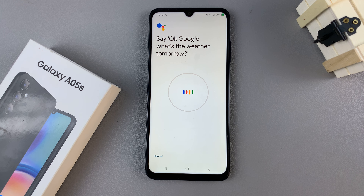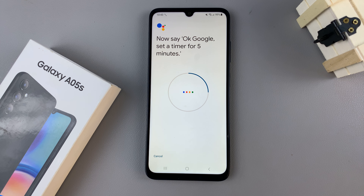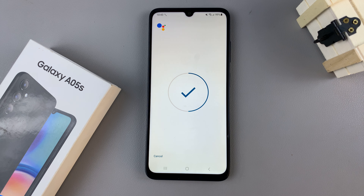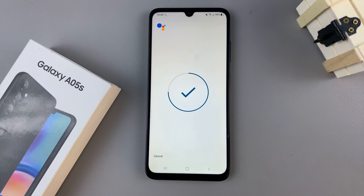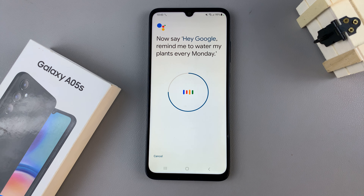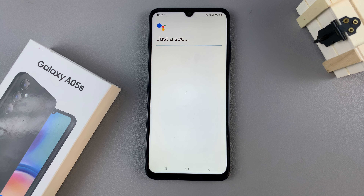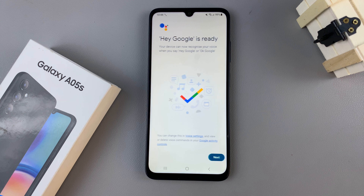Now you'll be told to say phrases that will help your device recognize your voice. For example: 'Okay Google, what's the weather tomorrow?', 'Okay Google, set a timer for five minutes.', 'Hey Google, make a call.', 'Hey Google, remind me to water my plants every Monday.' Those are just some of the phrases you can use. Once Hey Google is ready, tap on Next.